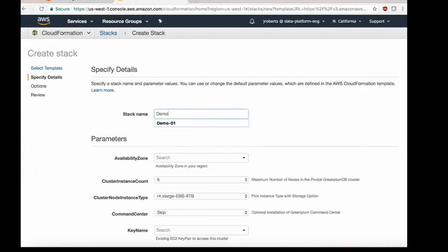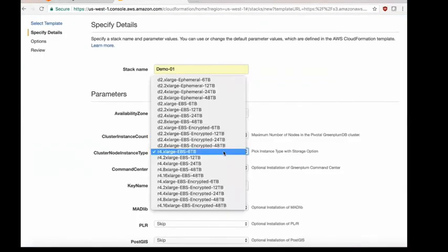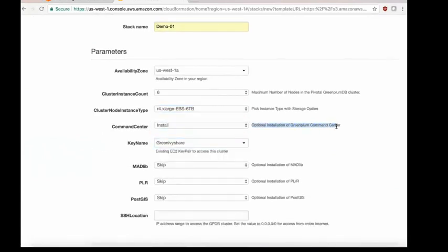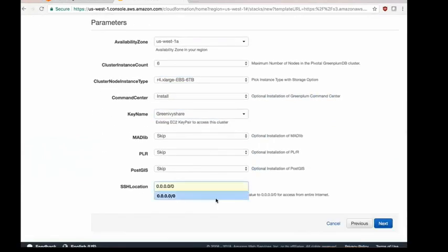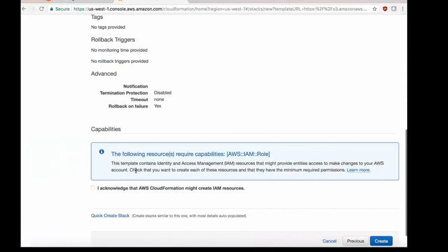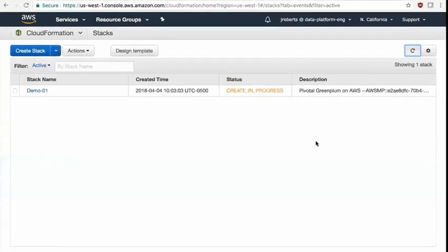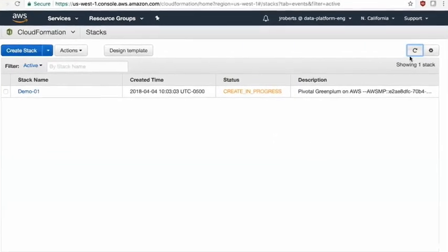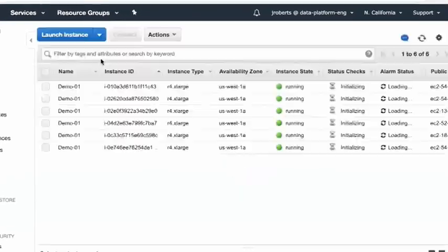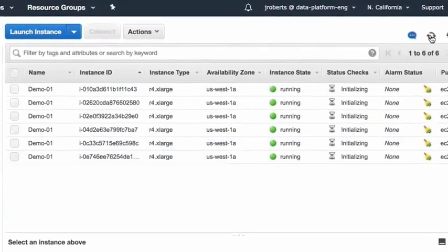You provide some information like the stack name, where you want to deploy, the number of nodes, the instance type, optional installs, and the key name for SSH access. From there, you deploy the cluster — you say create the stack. It's all using CloudFormation scripts and templates built into Amazon. You can see it has already deployed the six nodes that were requested.